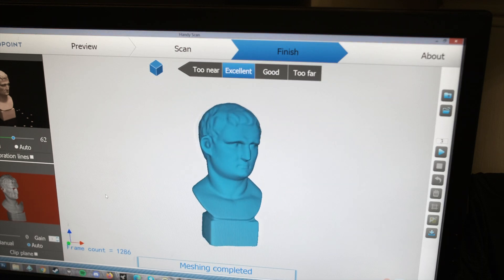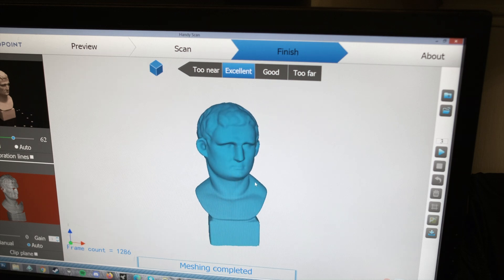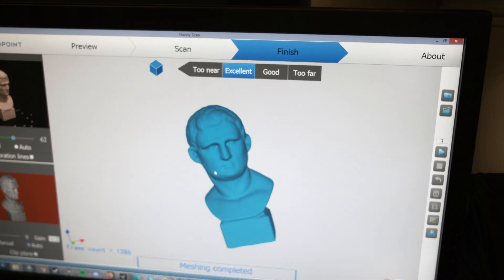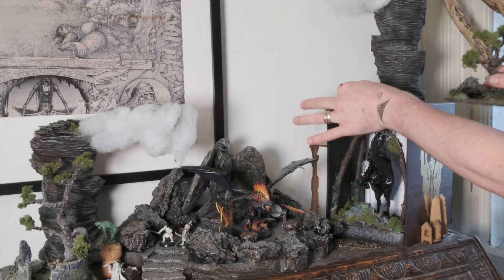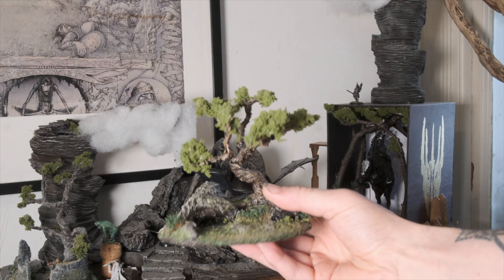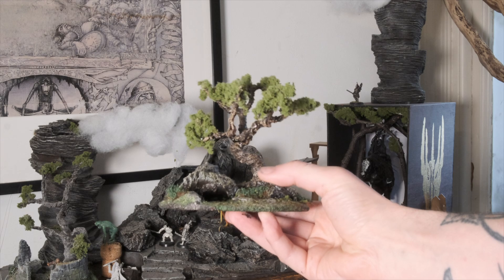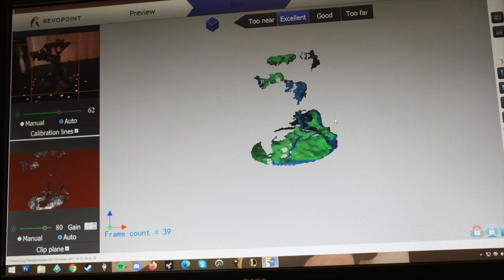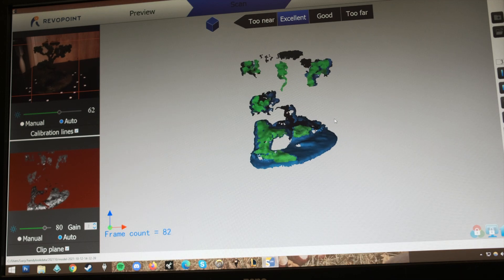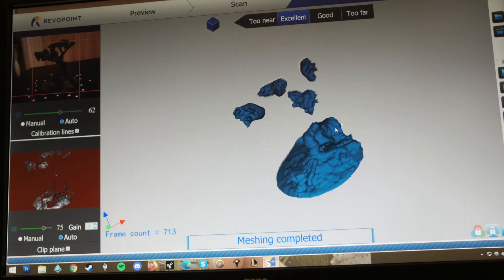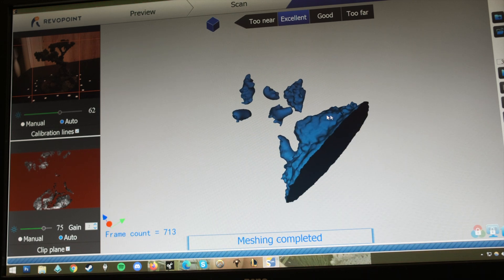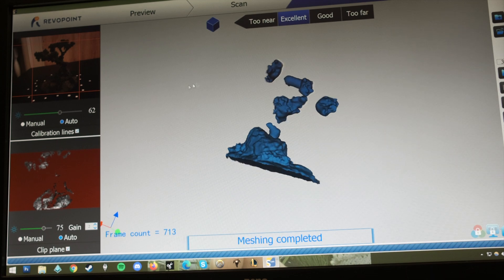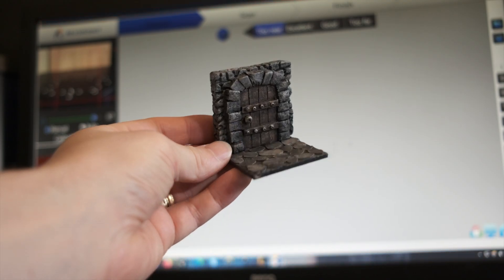Now it's time to have some fun and see if we can scan some handmade tabletop terrain pieces and turn them into STL files. I'm jumping in at the deep end with this piece of scatter terrain I made here on the channel. This was probably the wrong place to start because there are lots of details and dark colors in and around the tree trunk. The scanner really wasn't picking up the central part of the tree, resulting in this very globular looking scan.